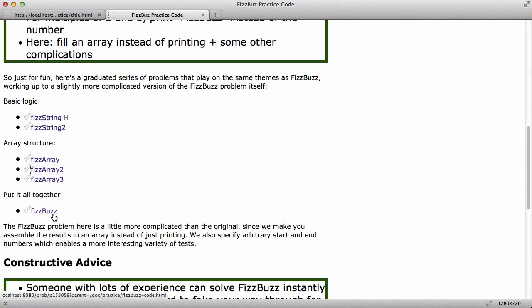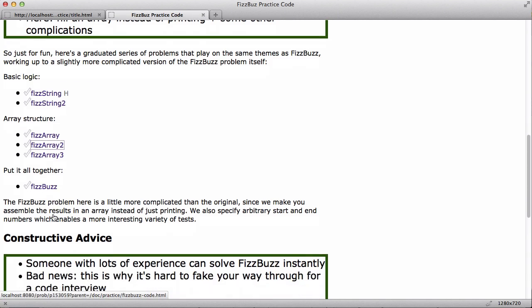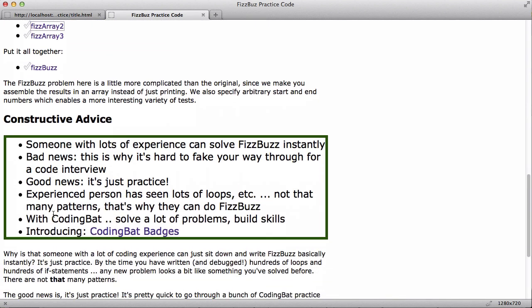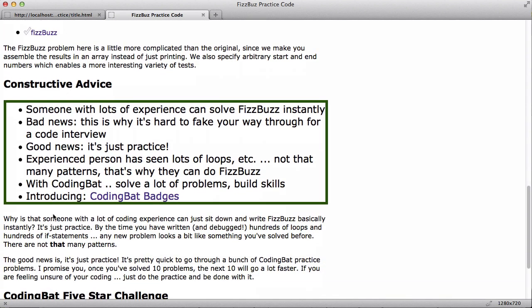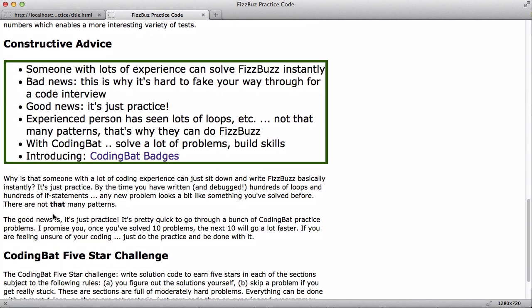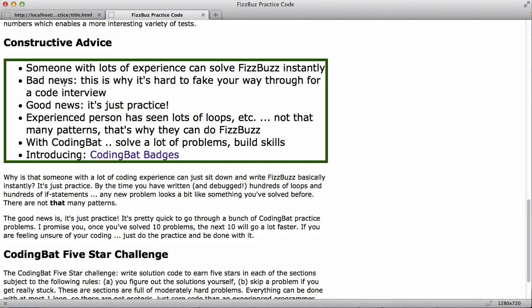So I'm going to make a little bit of constructive advice out of this series of problems. Someone with a lot of programming experience can solve FizzBuzz just like, sort of instantly. And the bad news is, well, you know, that's why it's hard to fake your way through a code interview, right? They can just put these things up and say, hey, solve this. And if you don't have a lot of experience, it's hard to kind of fake your way through it. The good news is, you know, it's just practice.